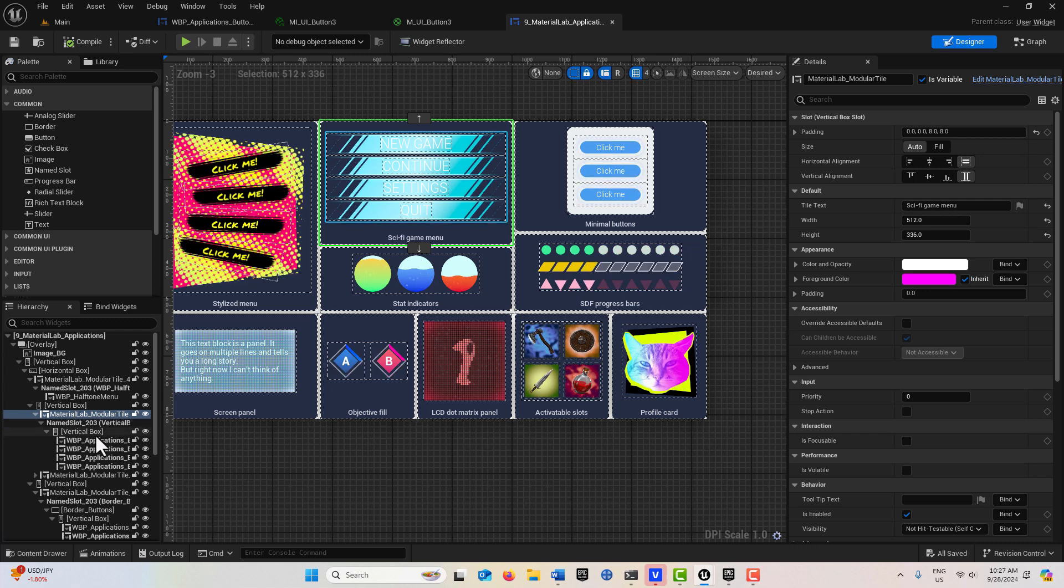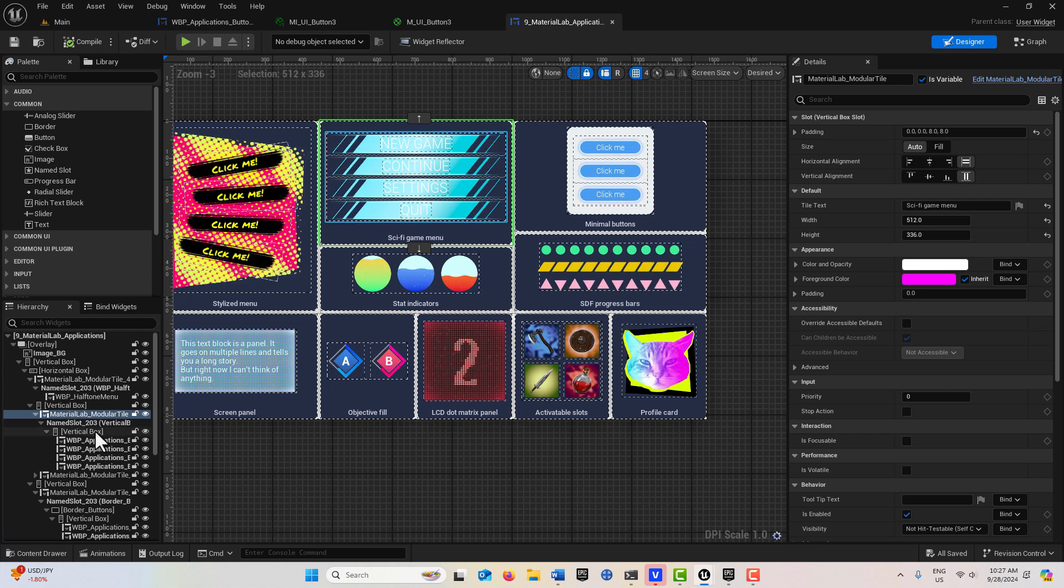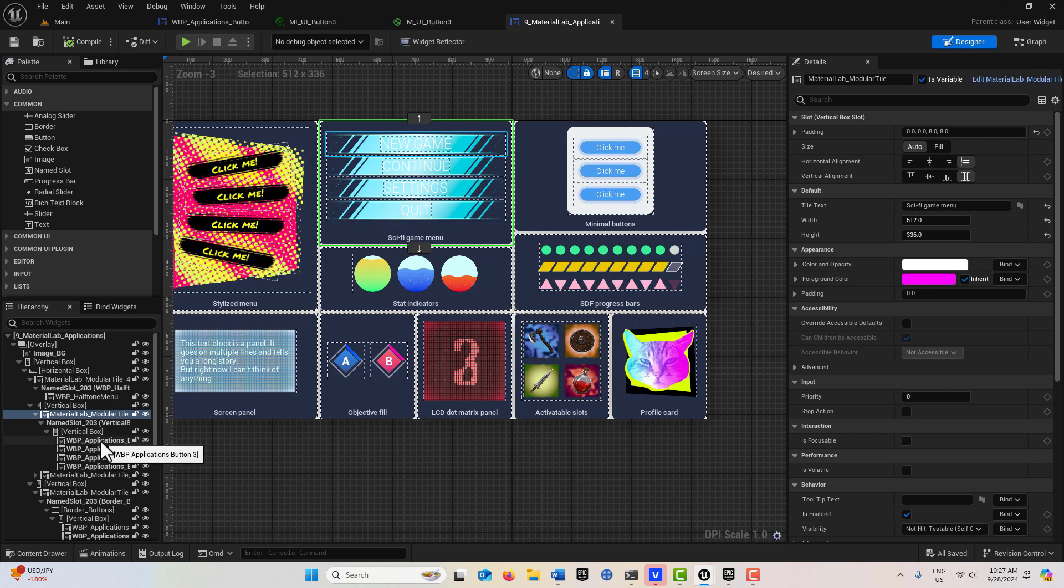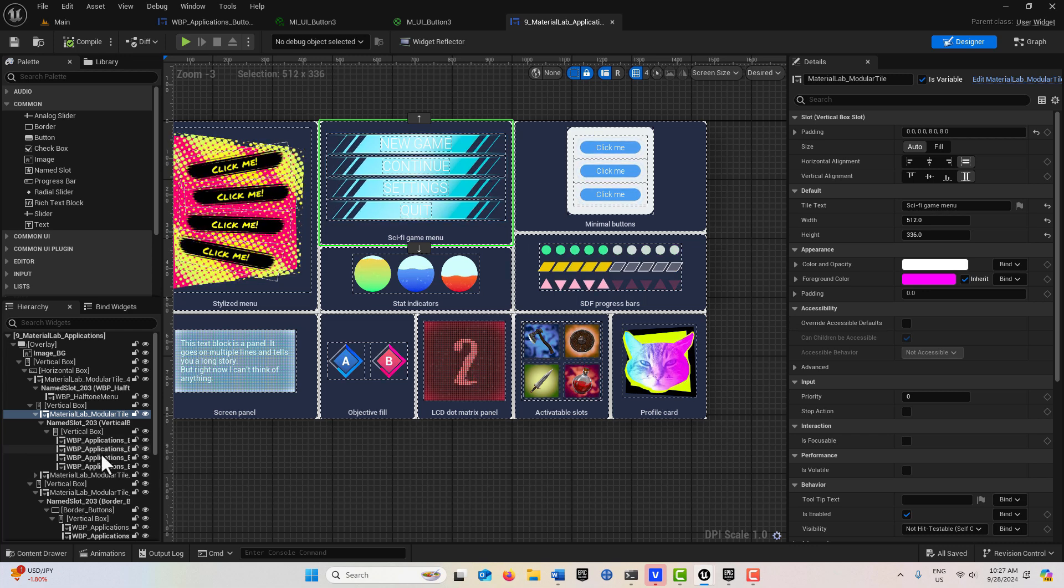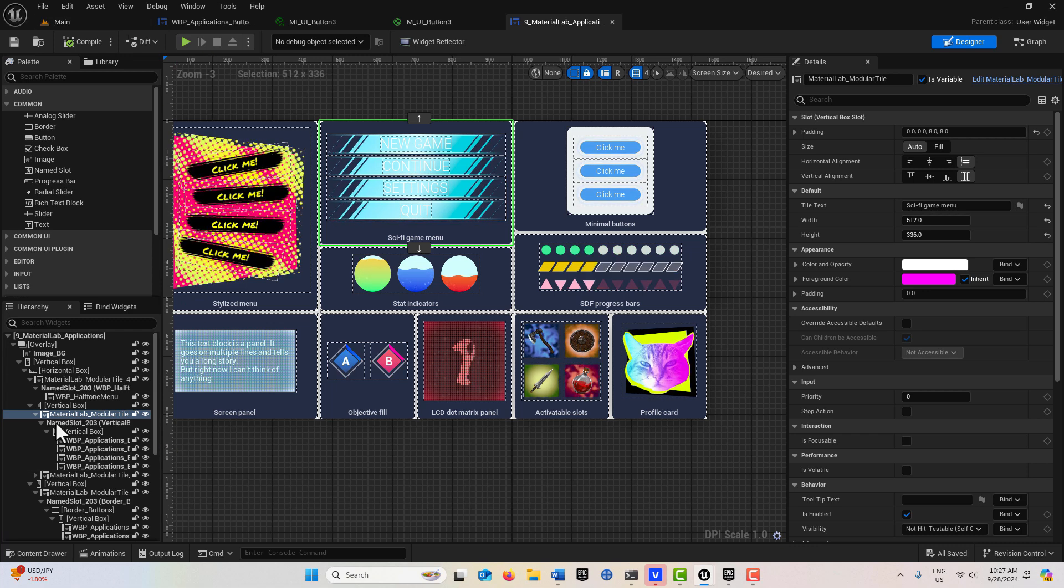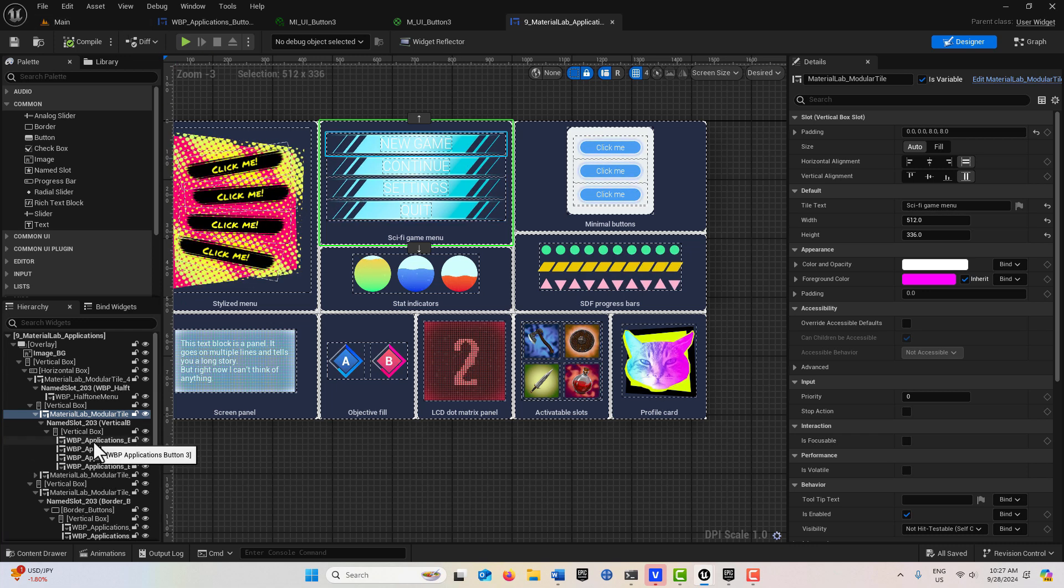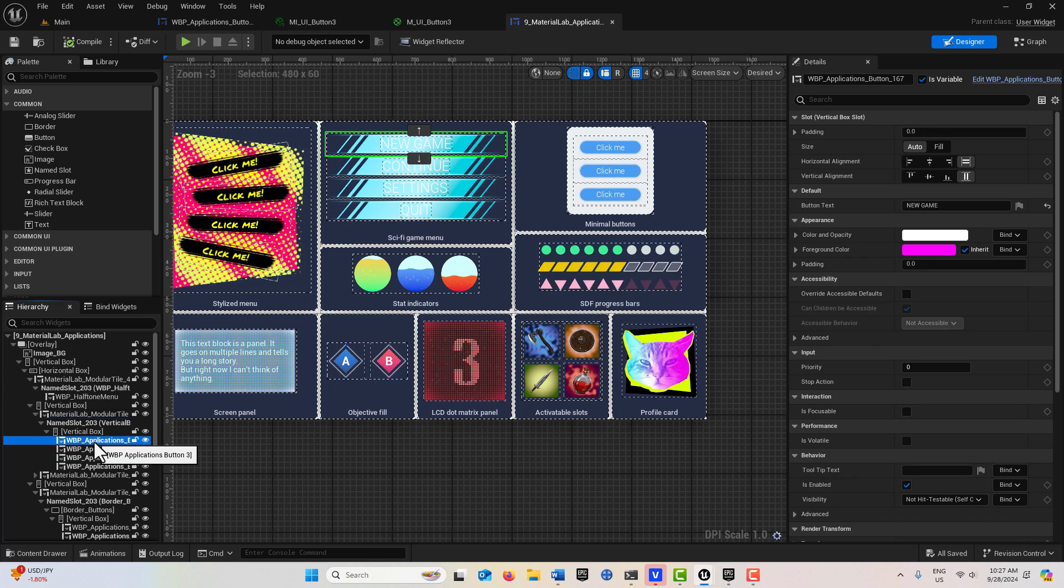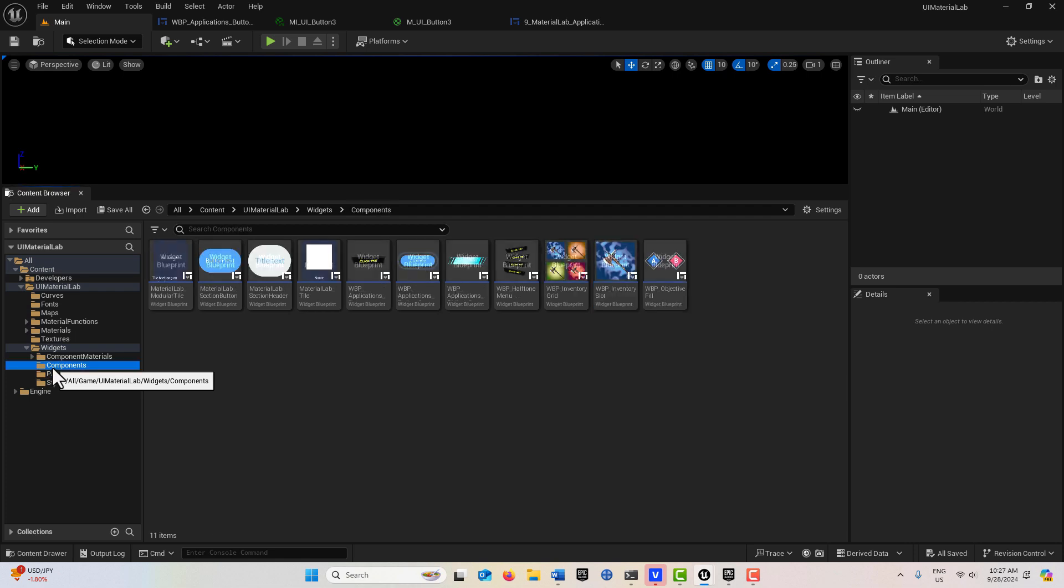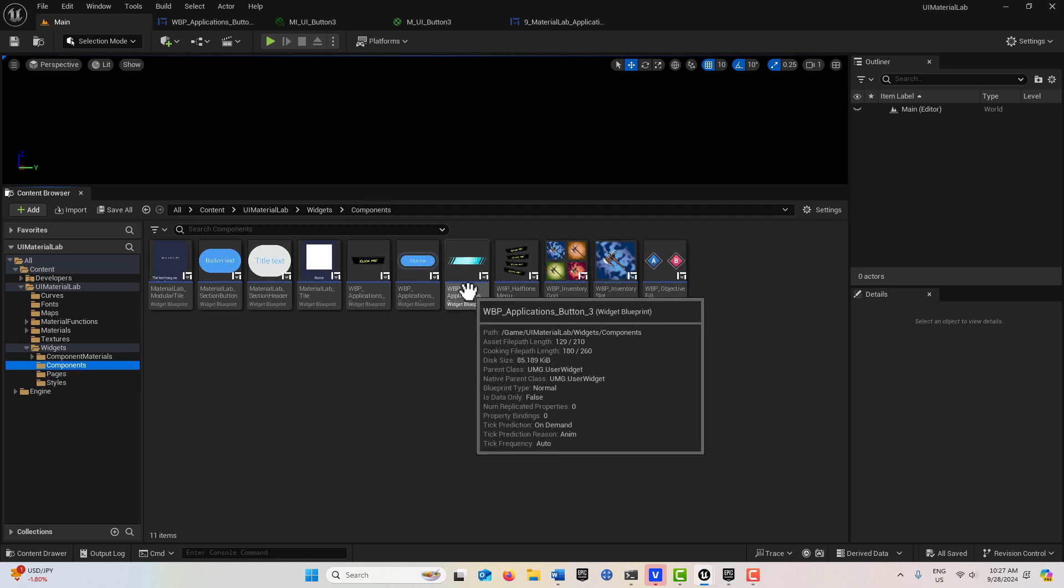You can see the structure of how it's set up. It's got a vertical box inside a vertical box, and then these reusable button widgets called WBP Application. That's really what we want - this reusable button widget. Let me go back here, and if we go into components, you'll see it right here.